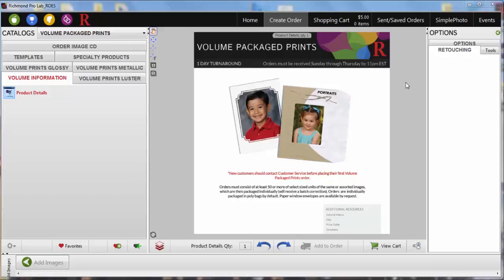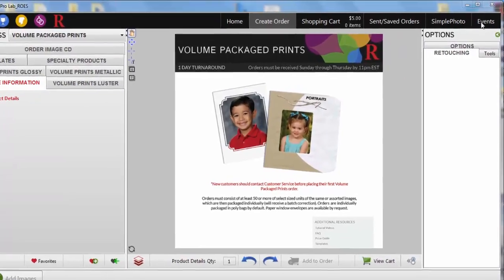Welcome to the Rose Events tutorial for simple use. This tutorial will show you how to create a job in events without using a spreadsheet and instead utilizing the tools inherent to events.